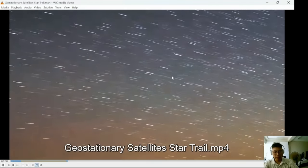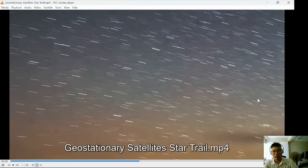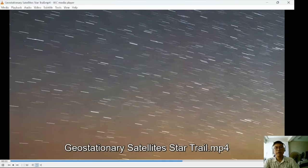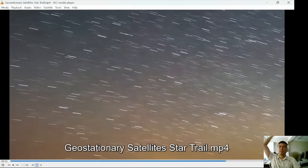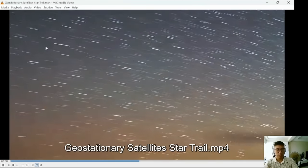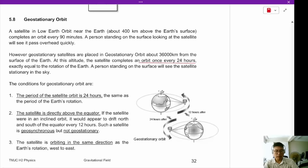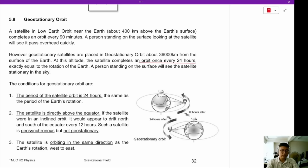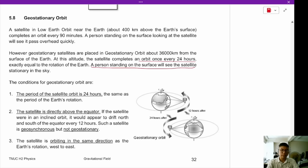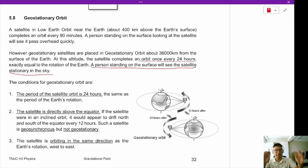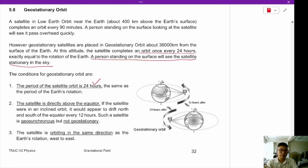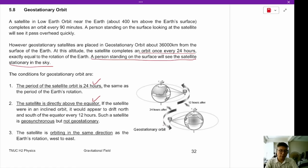If you are in Singapore and look straight up, there is a ring of geostationary satellites always directly overhead. The conditions for geostationary orbit are: the period is exactly 24 hours (the same as Earth's rotation), the satellite is directly above the equator, and it orbits from west to east.